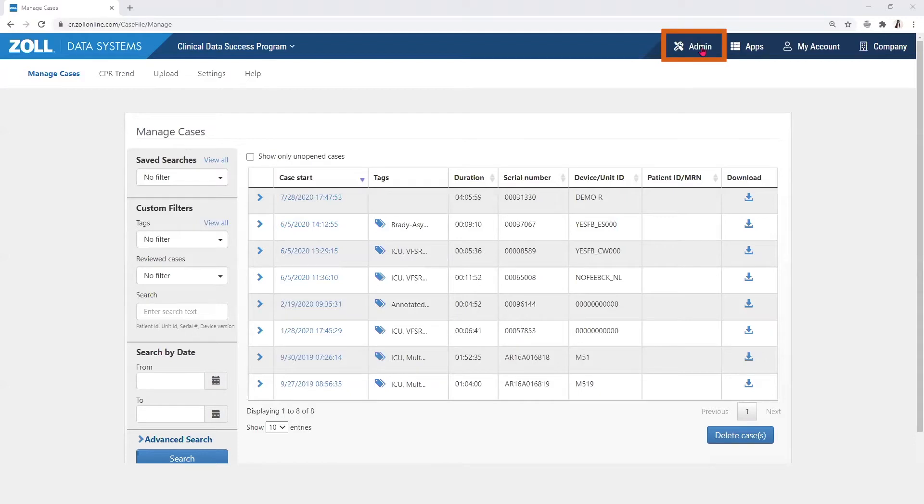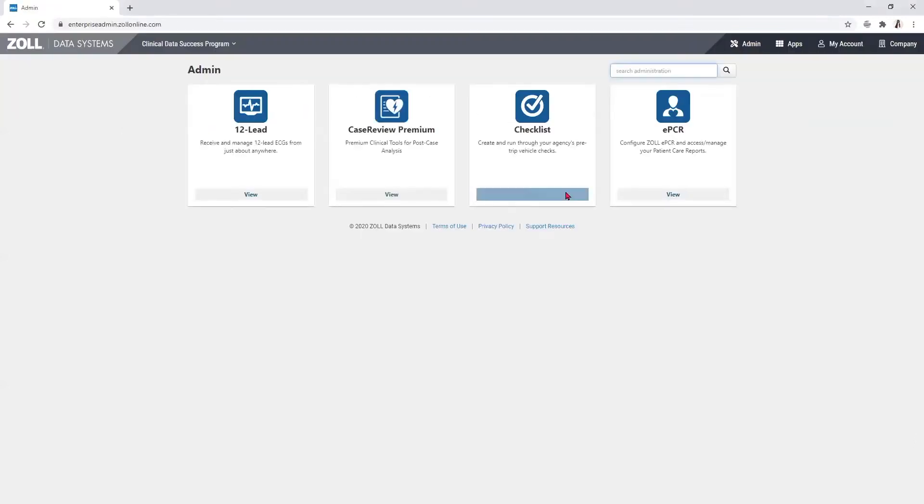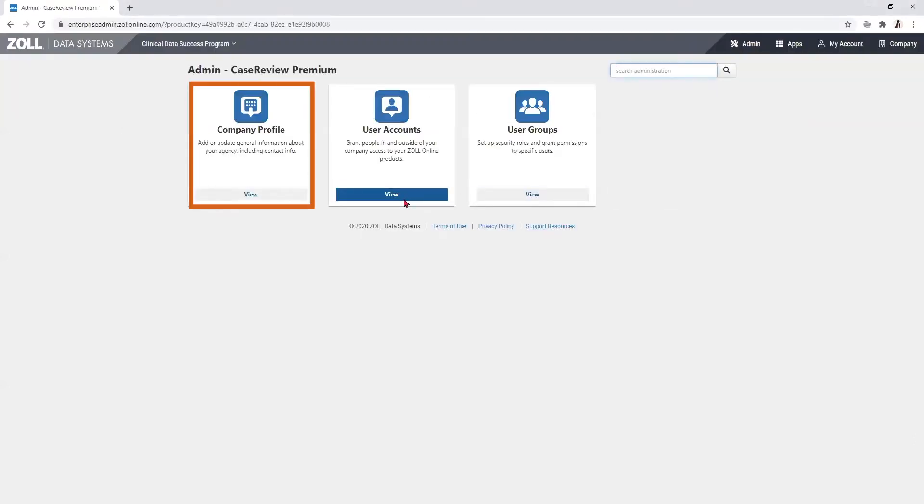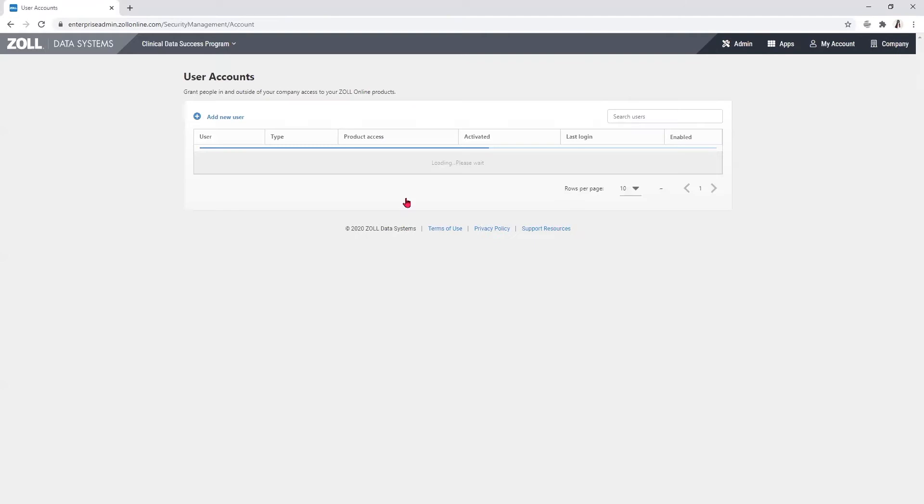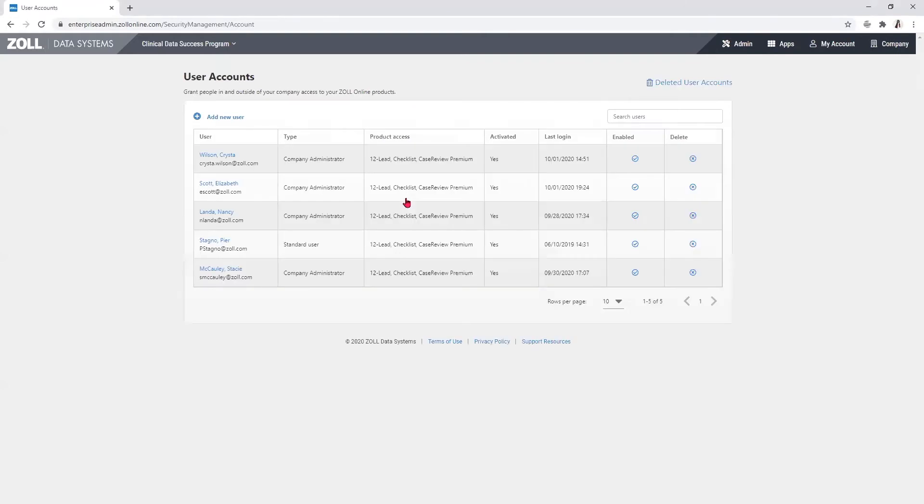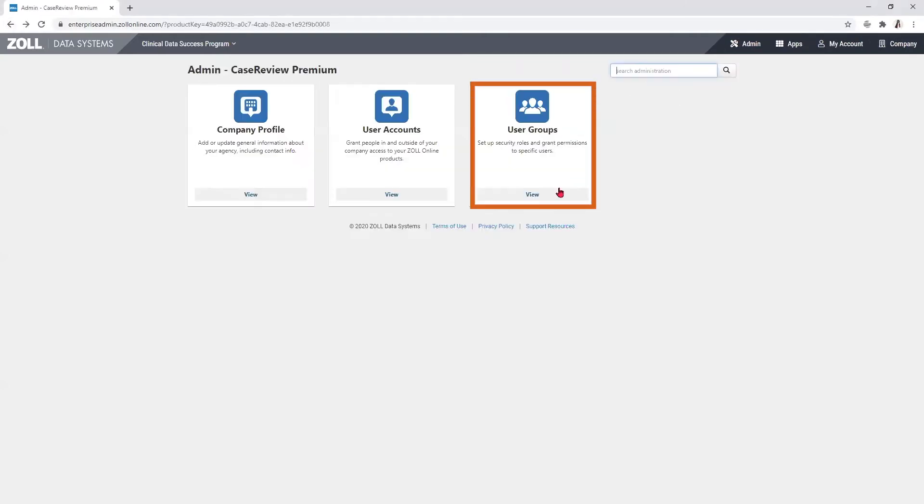The admin area includes the company profile for your facility, the user accounts for each individual who has access to the software, and user groups that allow the administrator to grant permissions to specific users.